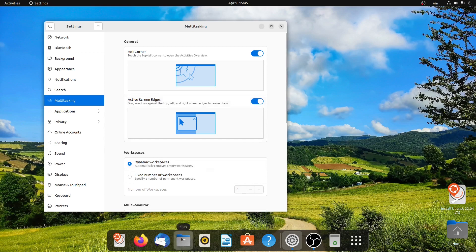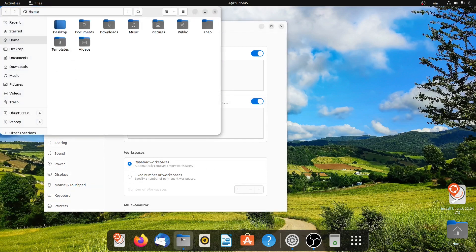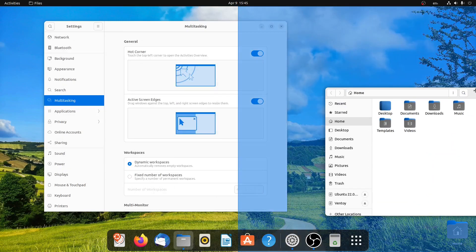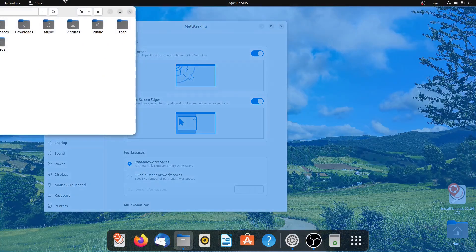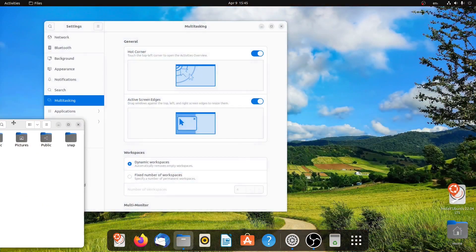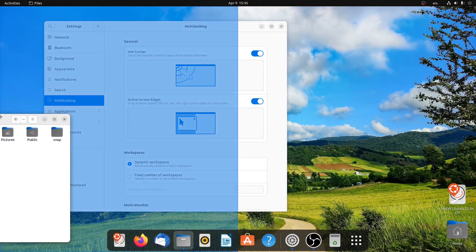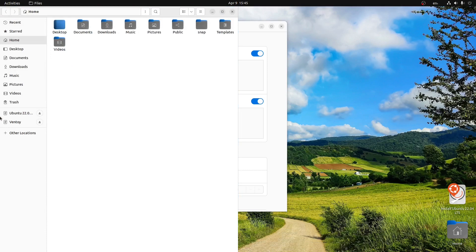So once we place some of the applications and drag it to the right or left, you will get the option to resize it. So if I place it, it will get resized. Let me close it.